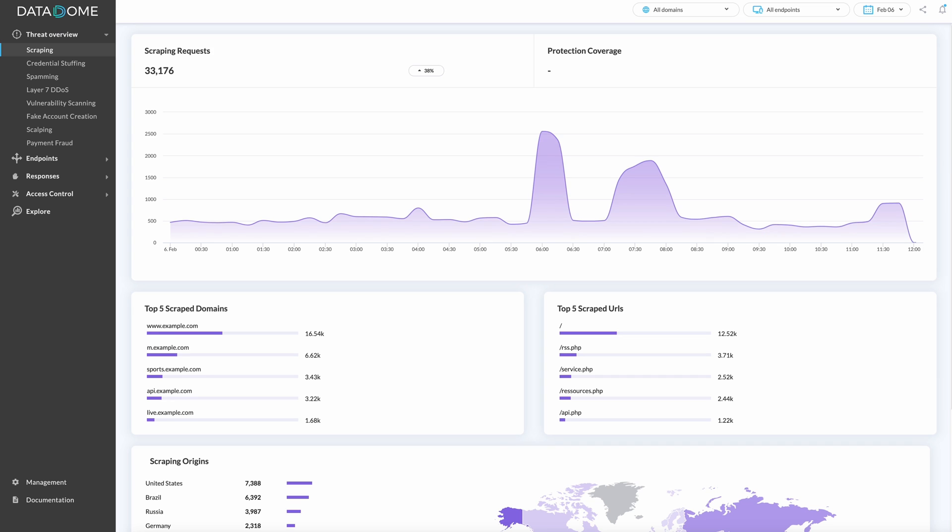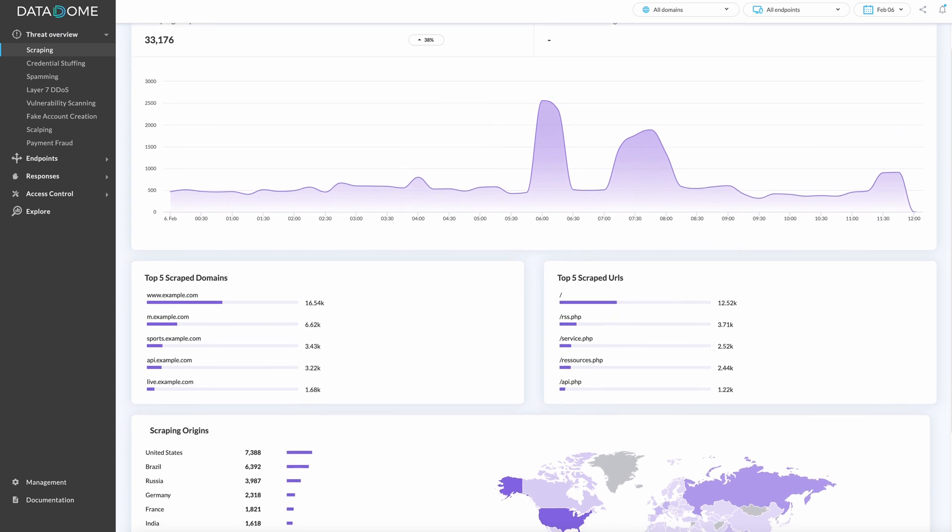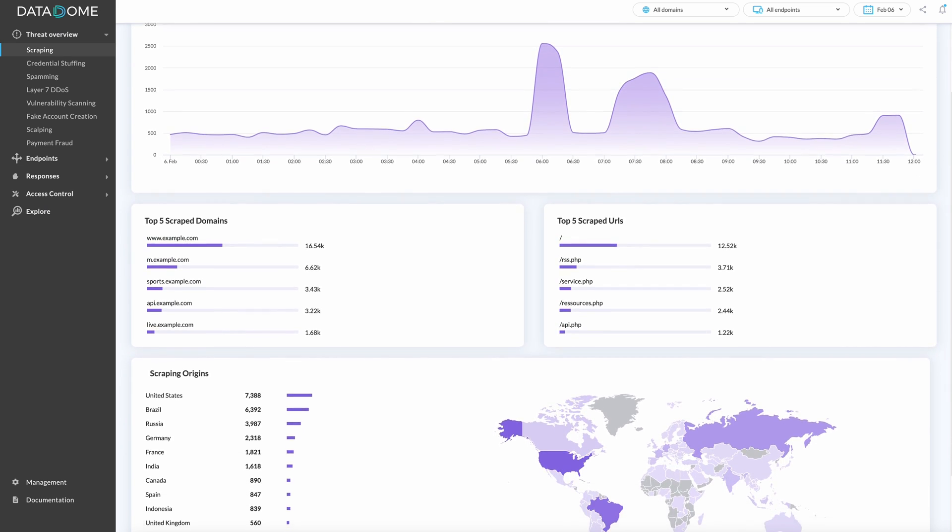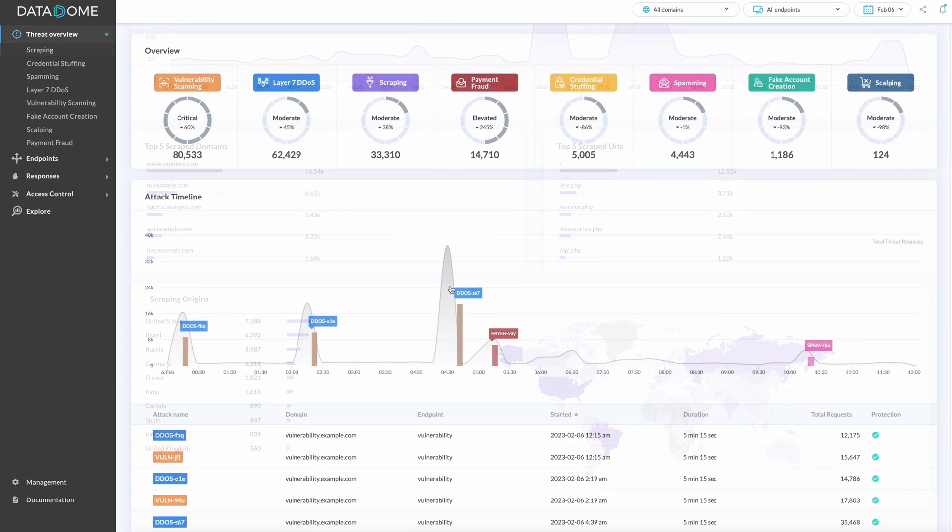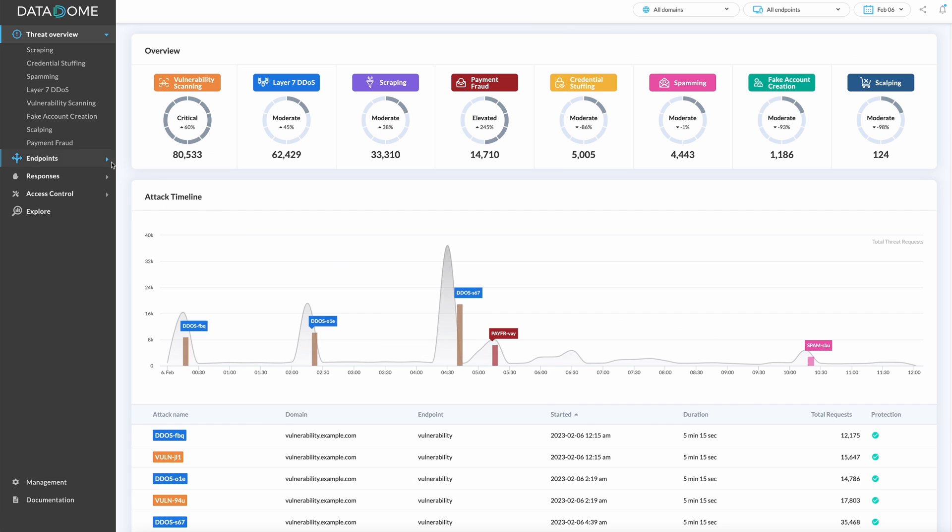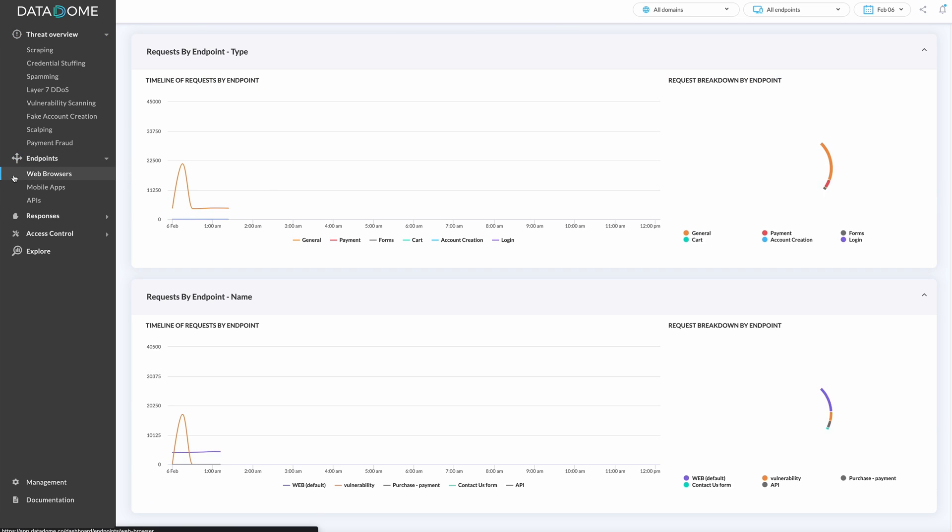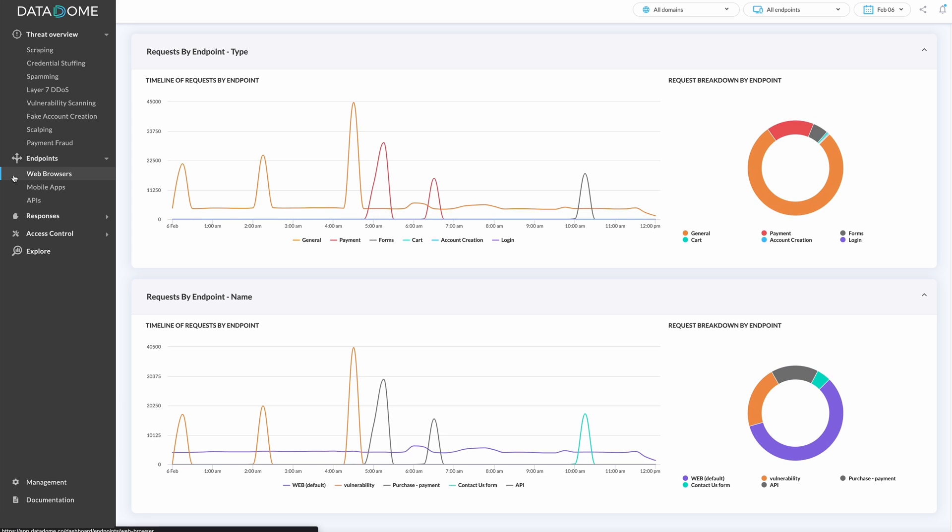In real time, you can examine your specific threats based on criteria such as attack type and endpoint. You can easily run reports to prove ROI to key stakeholders.